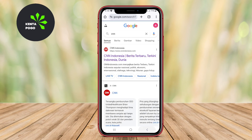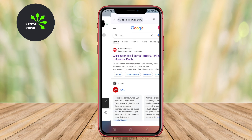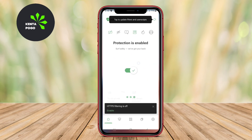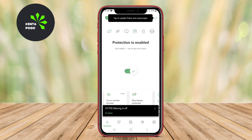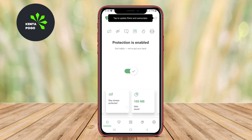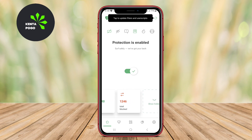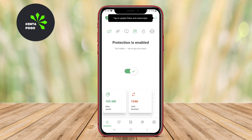With a comprehensive and intuitive interface, AdGuard makes it easy for users to gain control over their online experience by effectively reducing distractions and improving loading times.